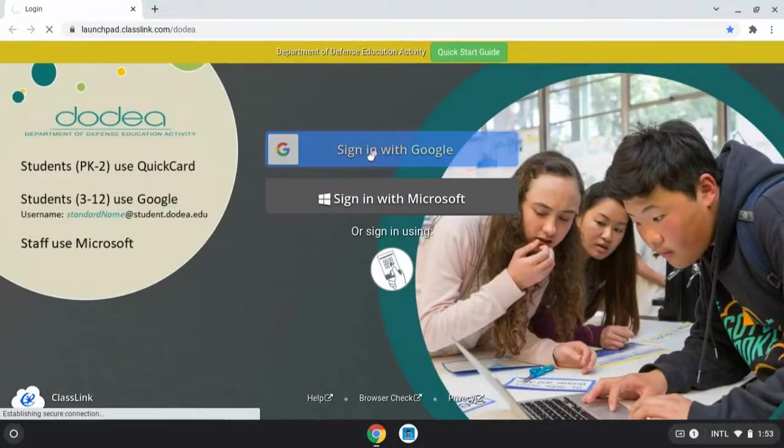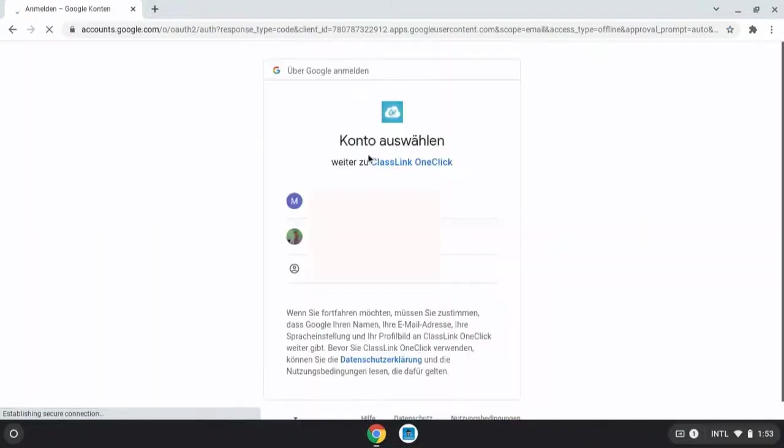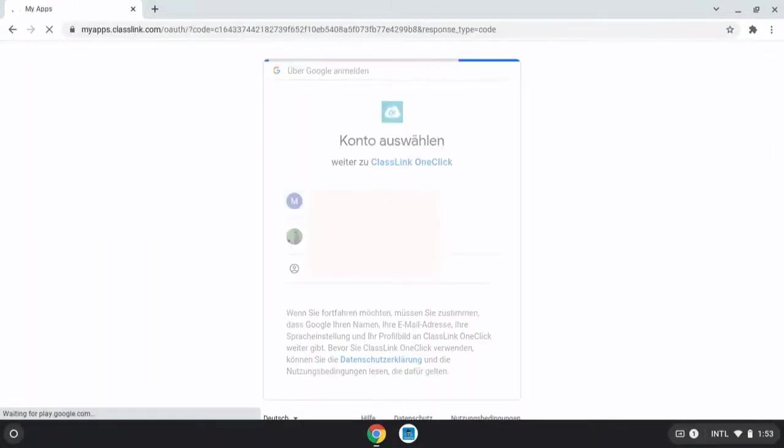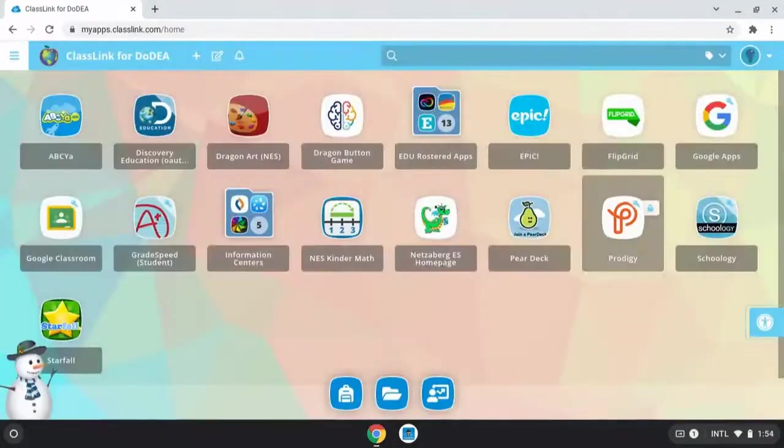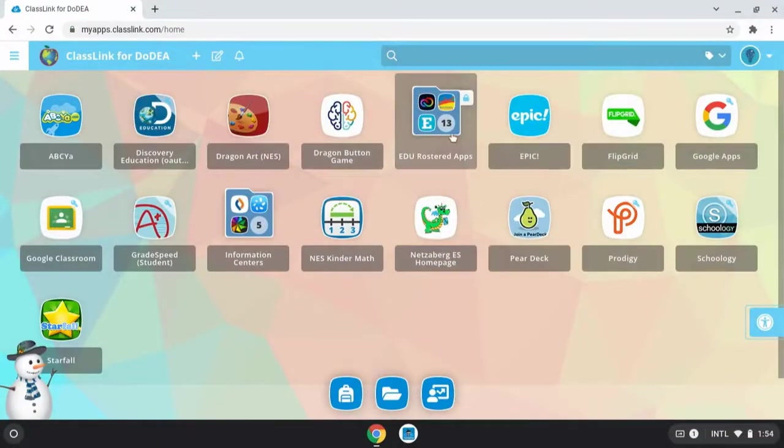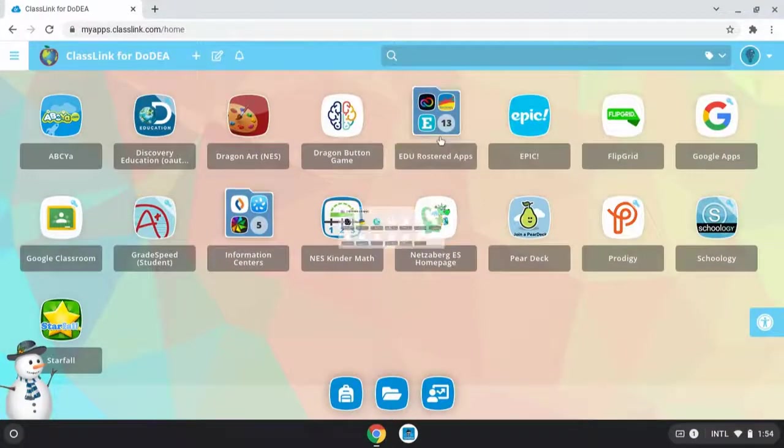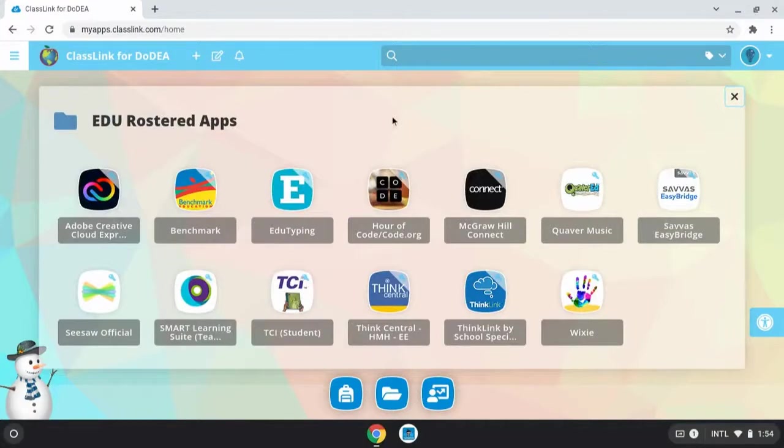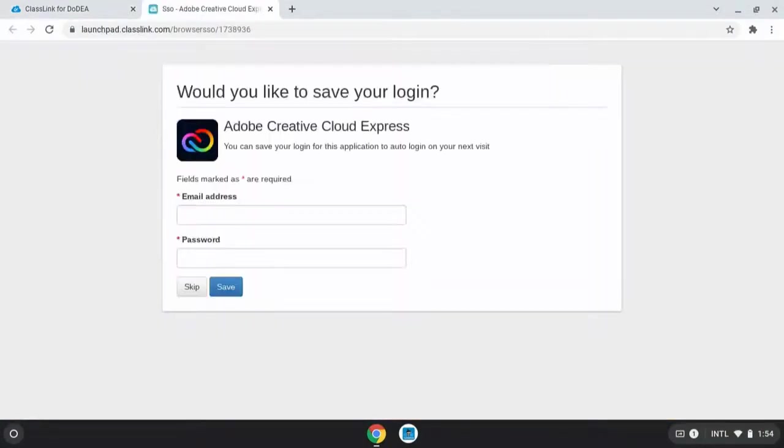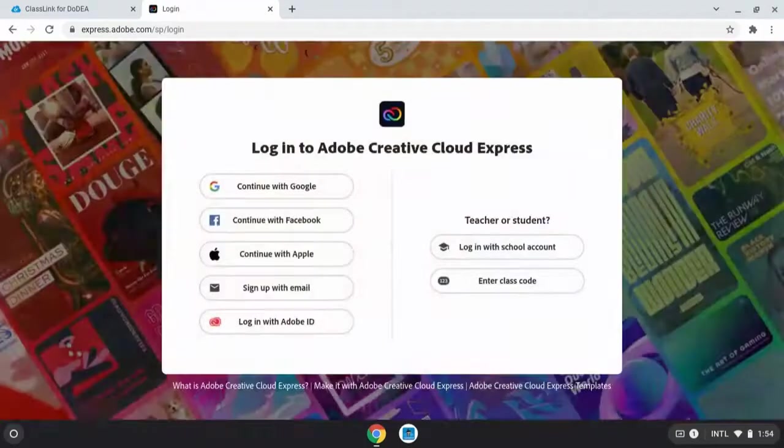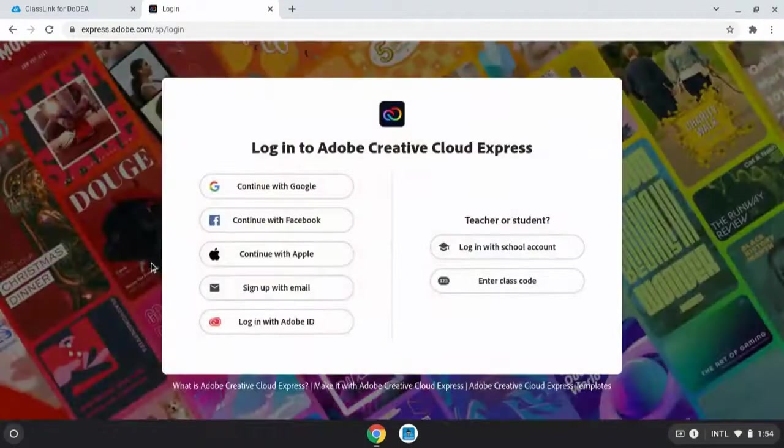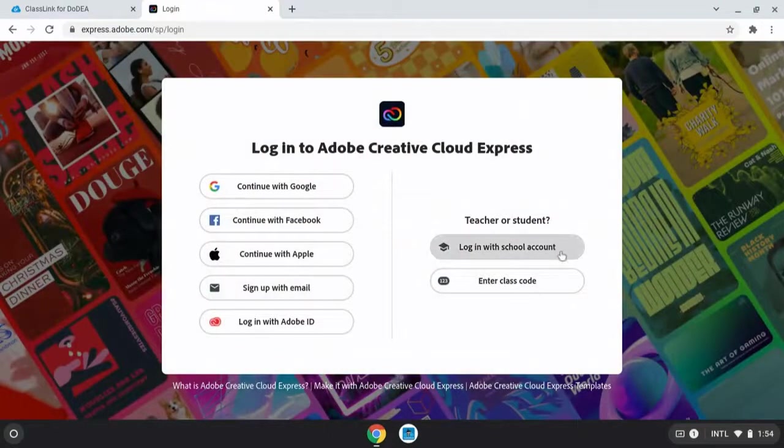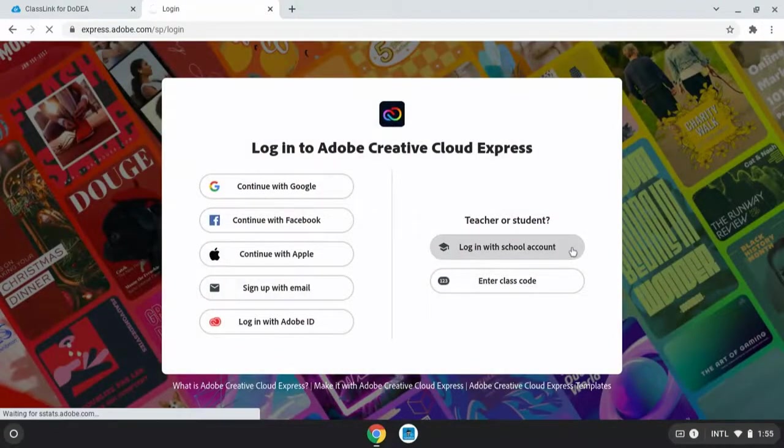You'll start out by logging in to Classlink. Here I'm logging in with a student account so you can see their view. They access Adobe in EduRostered apps and you'll see the Adobe Creative Cloud Express logo. I've had students skip this step and then sign in with their school Google account. They'll click on log in with a school account and then log in with Google.